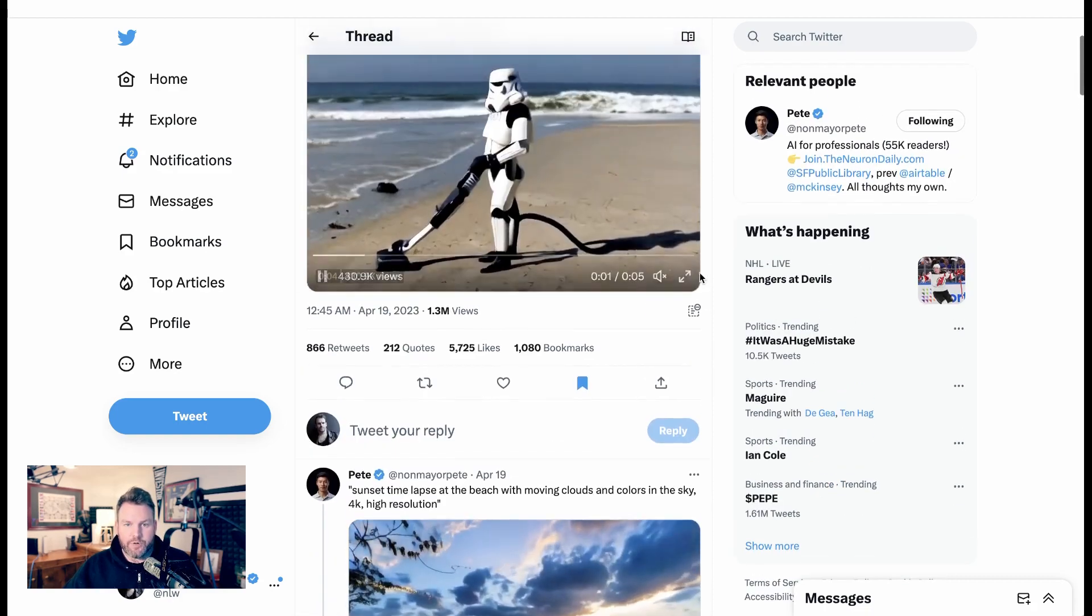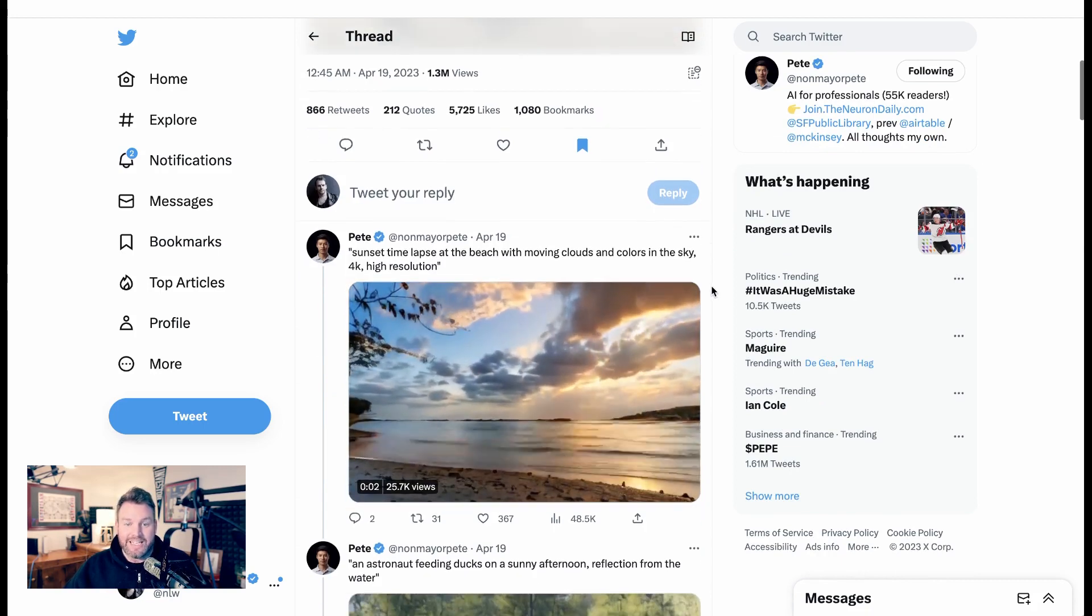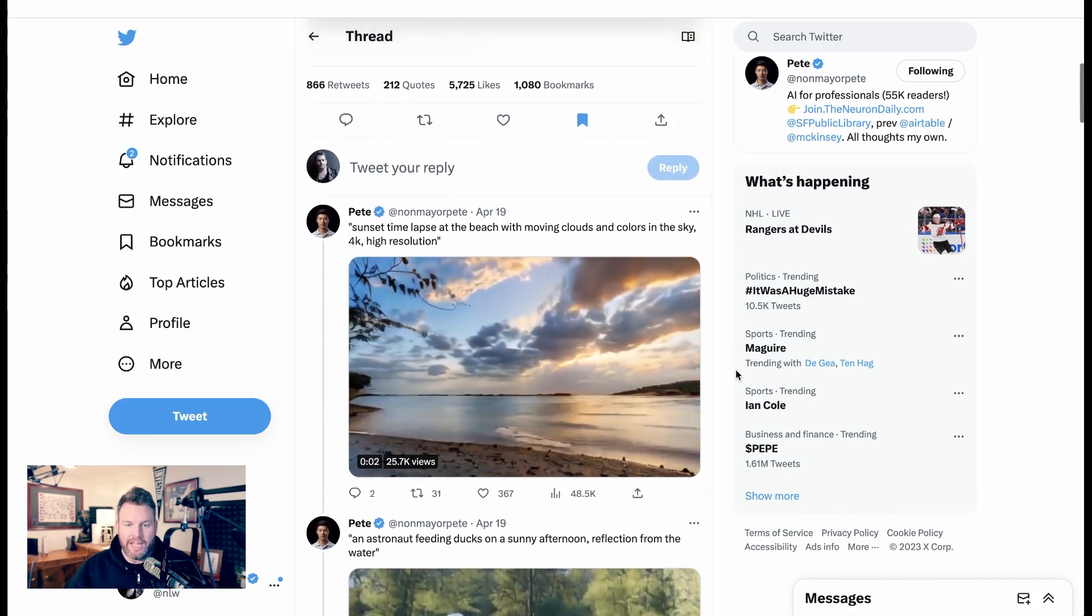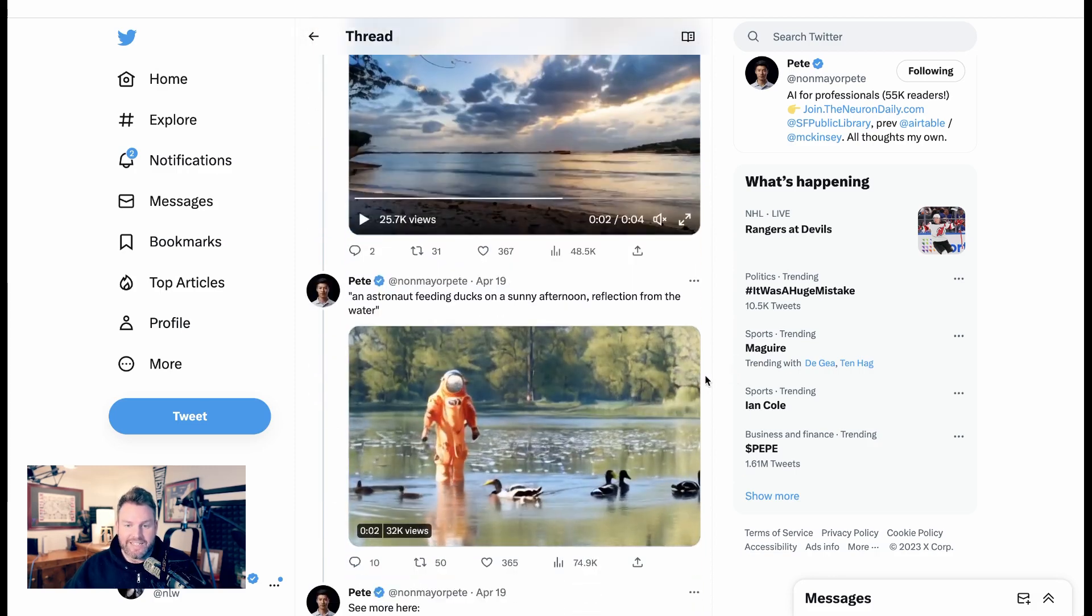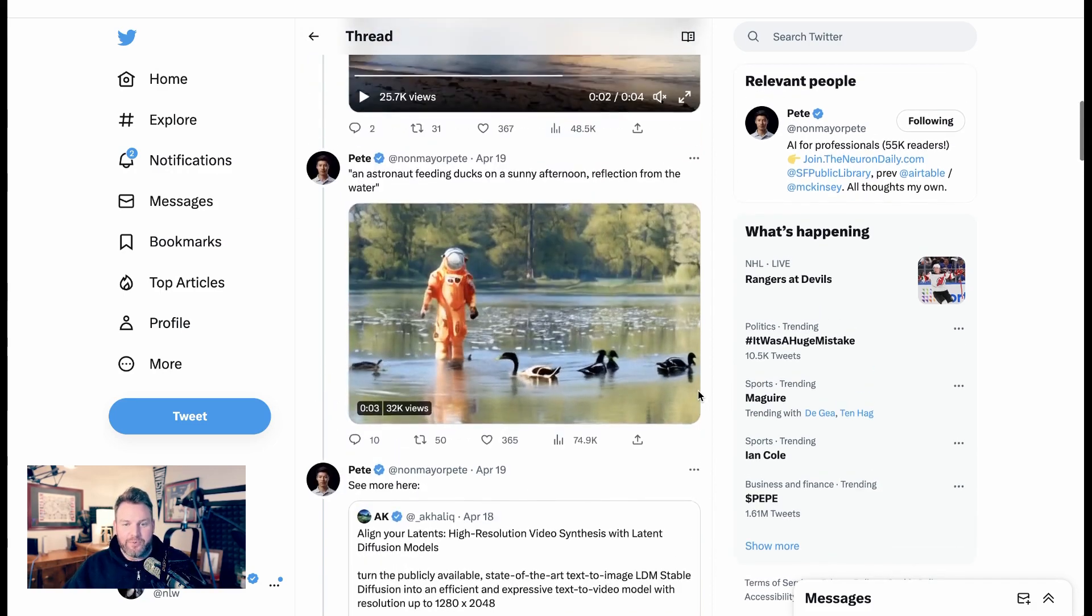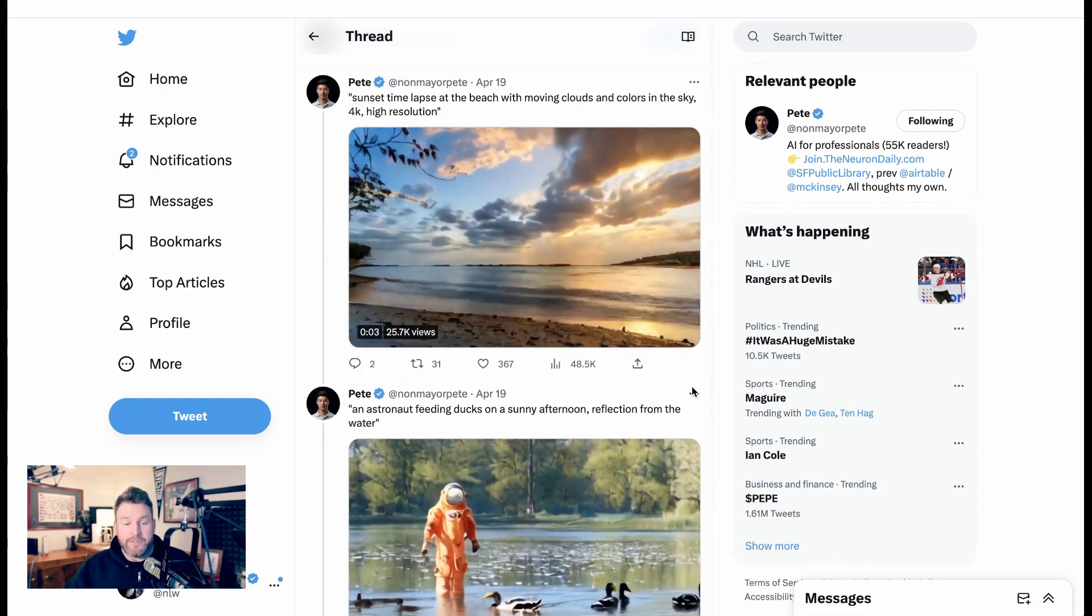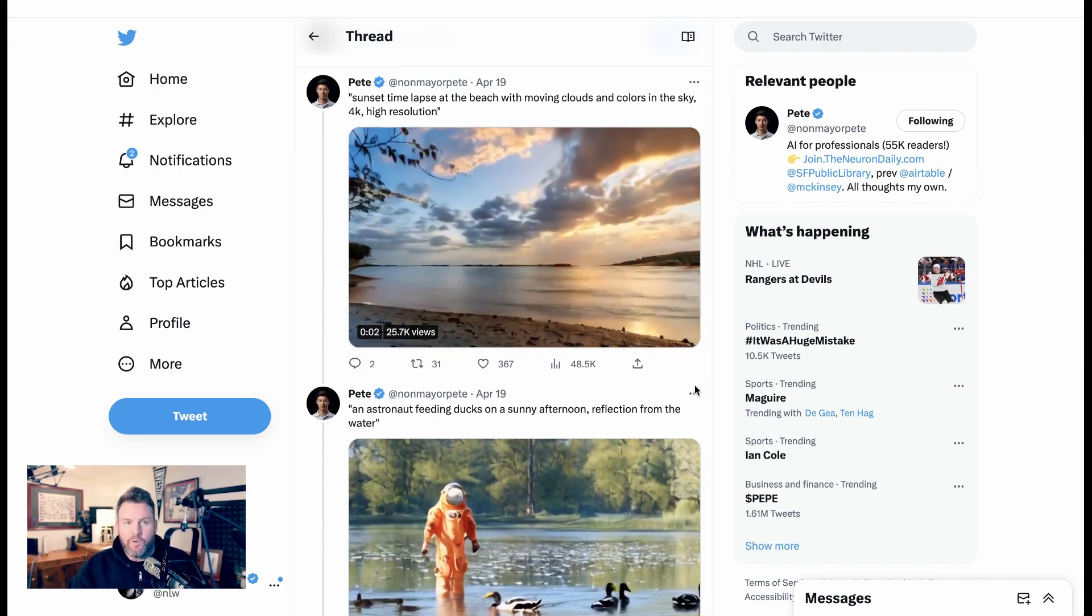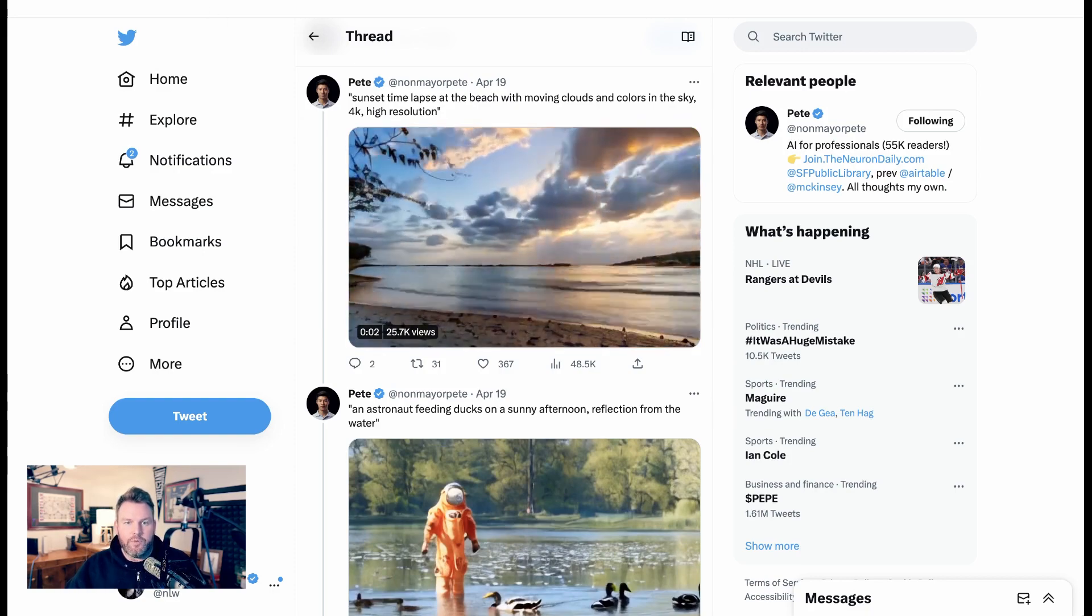So there is a stormtrooper vacuuming a beach. There's a sunset time-lapse at the beach with moving clouds and colors in the sky, 4K high resolution. An astronaut feeding ducks on a sunny day, reflections from the water. So these are obviously pretty incredible that you're seeing these prompts, the type of thing that we previously just would have had to create images, which is already mind-blowing enough, actually producing these short videos.